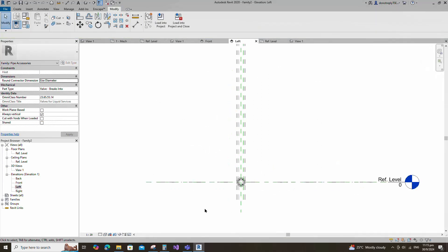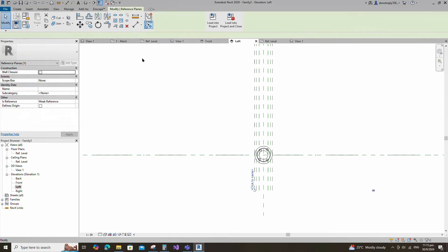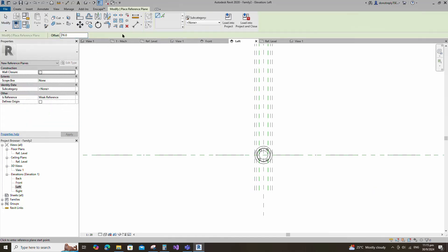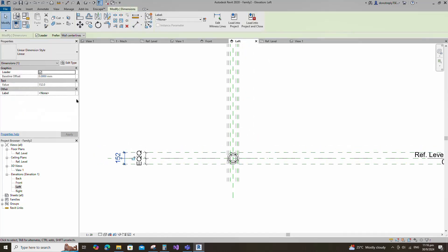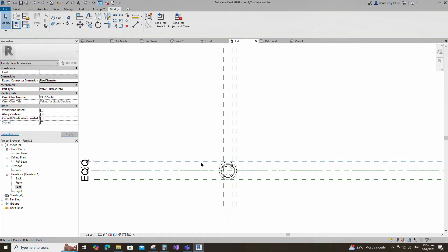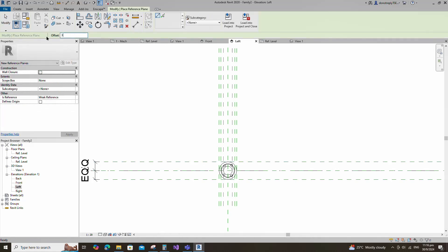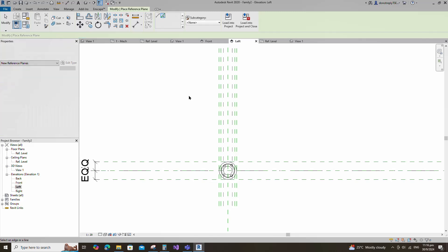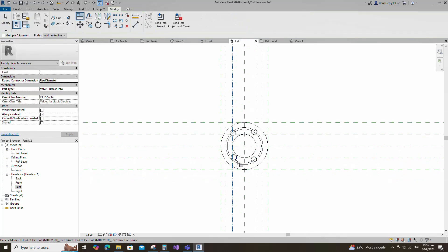Go to left view. Select the existing reference plane. Offset 76mm and create similar. Insert a dimension and make equal. Insert another dimension and assign to the D parameter. Select the existing reference plane. Offset 38mm and create similar. Insert a dimension and make equal. Align to the reference plane and lock it.